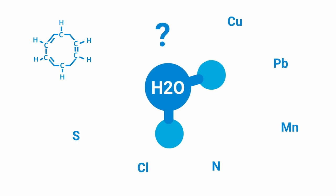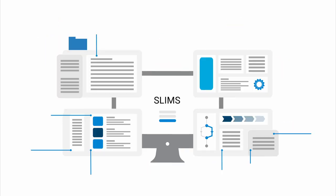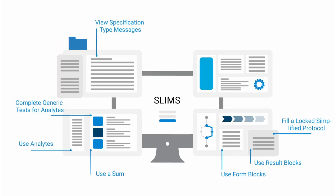Well, let's see how it works. The analytical workflow for this demo shows how to use analytes, use result blocks, use specification type messages, use form blocks, fill a locked simplified protocol, complete generic tests for analytes, and use a sum.